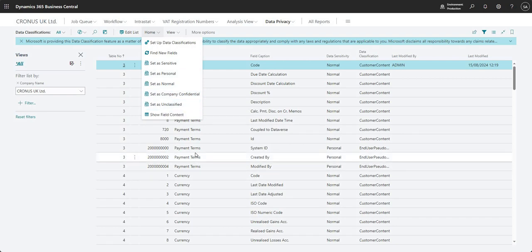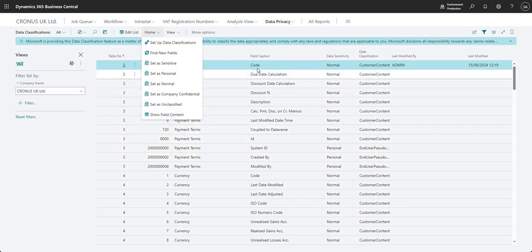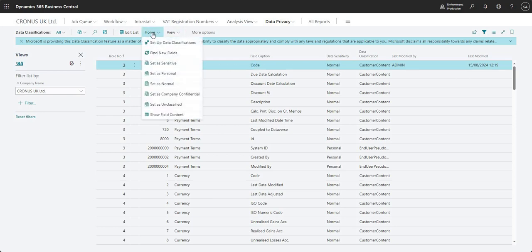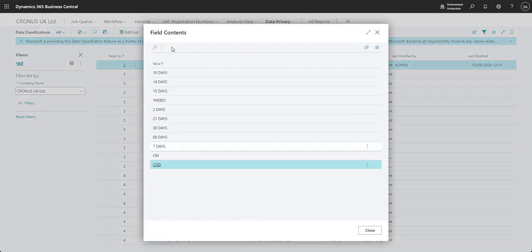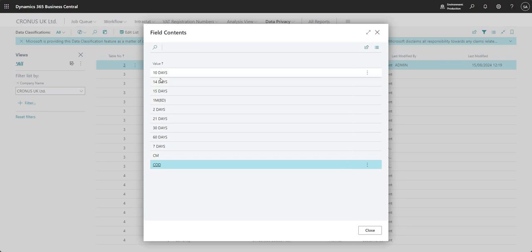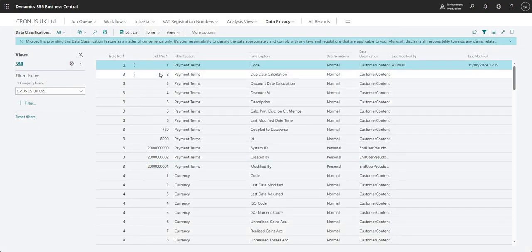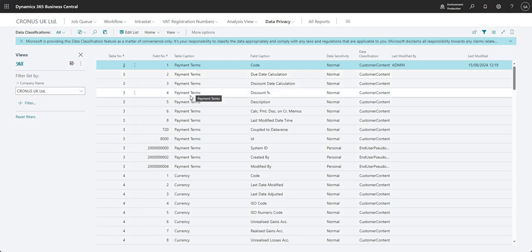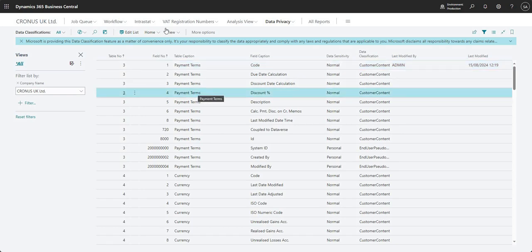So a few of the things that might be of interest here - we do have the show field content, which is basically going to show me the content for this particular field on this particular table. So just if I wanted to review that data, I can go show field content. And what that does is it shows me the code field on the payment terms table. And I guess that's not always sort of relevant.